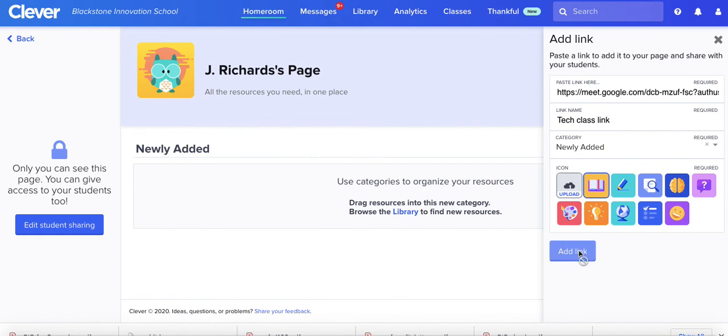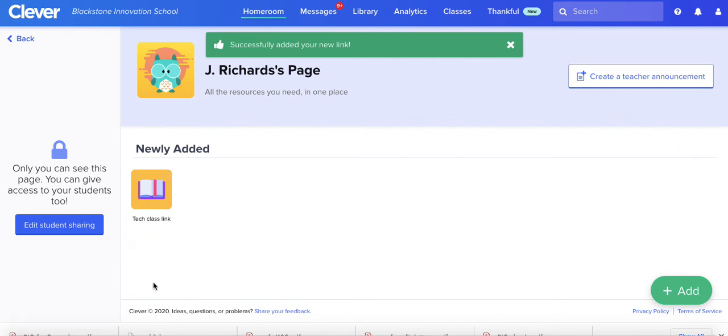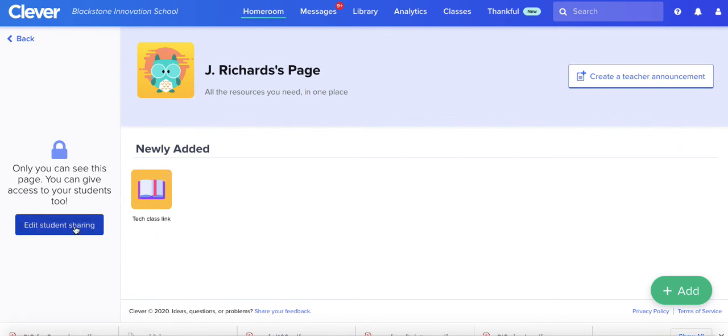I could just hit add link, and then here's where it comes. This is the most important part.